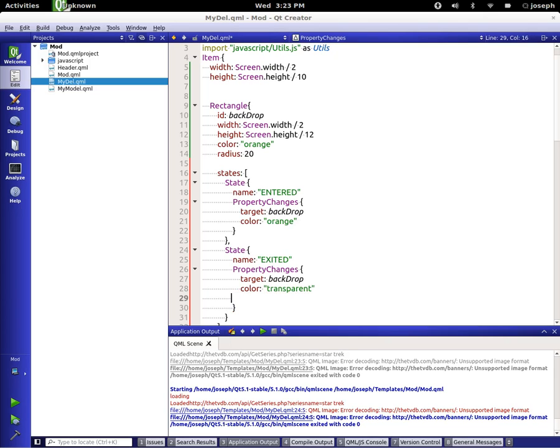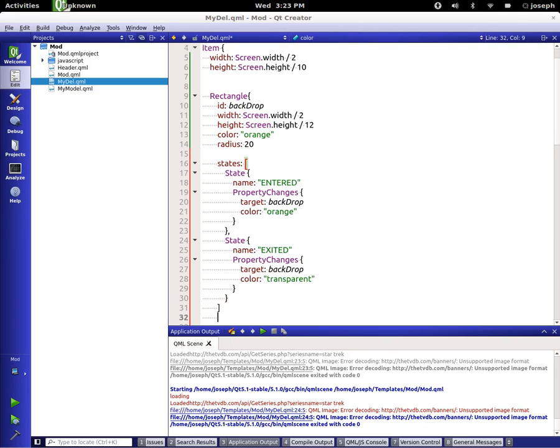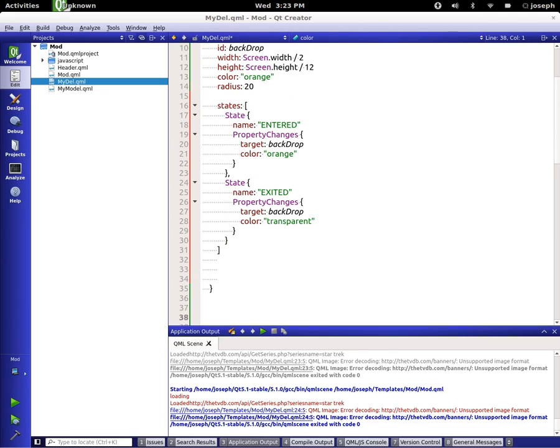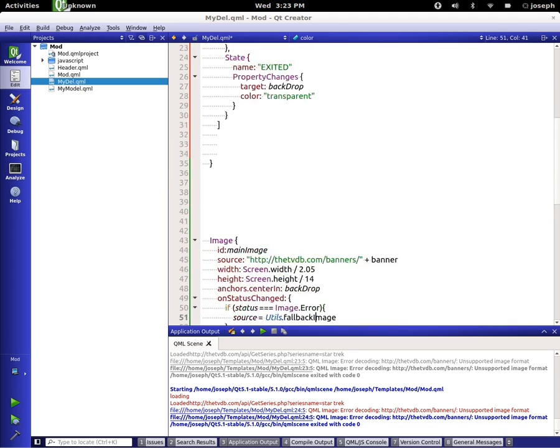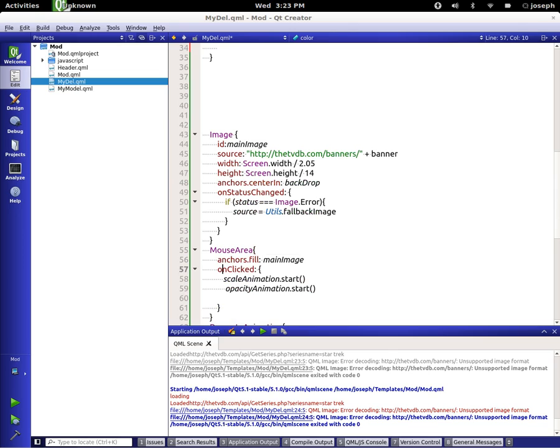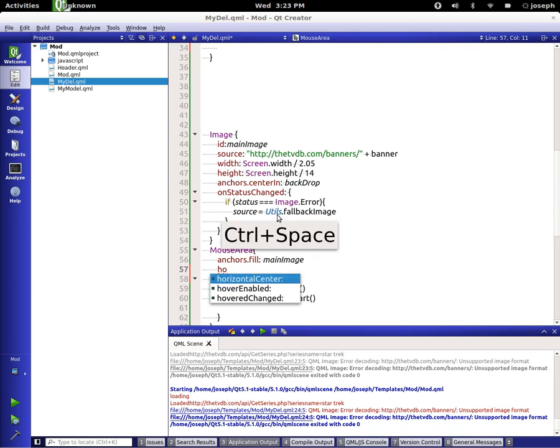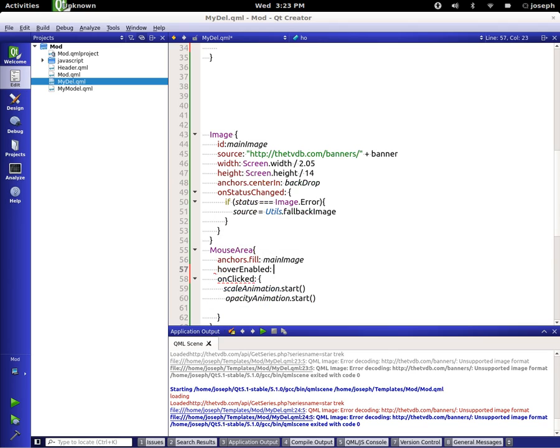So now we have two states for this backdrop, we have exited and entered. Now we need a way to signal them off. Let's go down to our mouse area down here. Let's say hover enabled, set that to true.